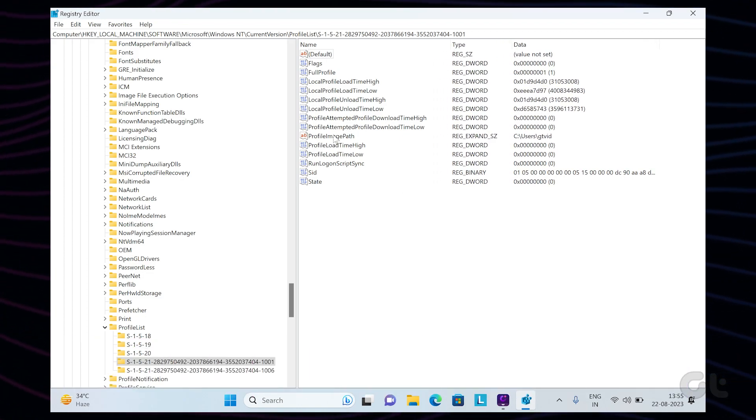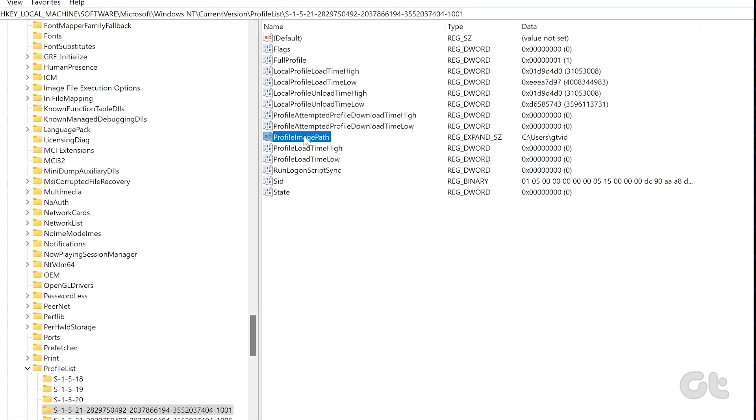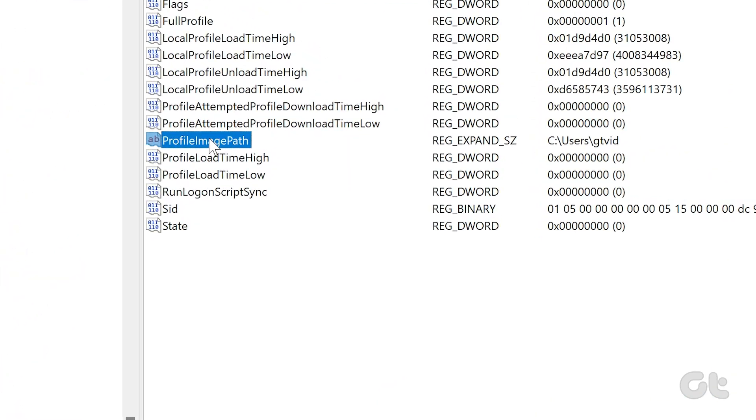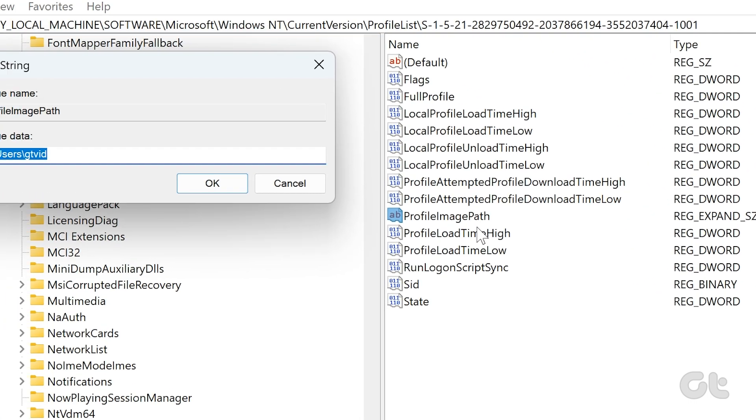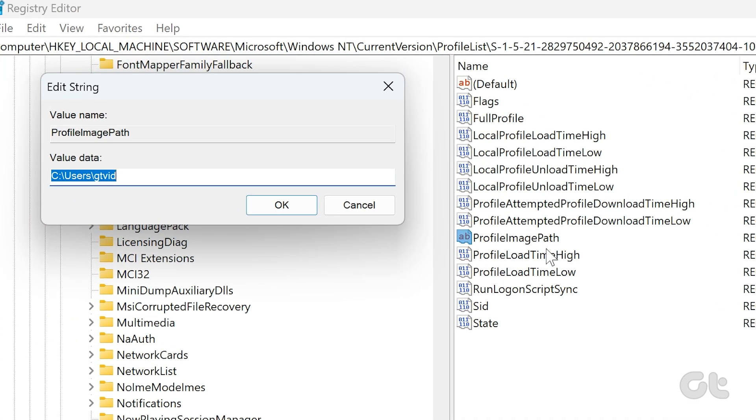In the list of items displayed on the right window, select the Profile Image Path file and right-click on it. Click on Modify. Now enter the desired name for the user's folders after the c colon backslash users backslash path. Click on OK once done.